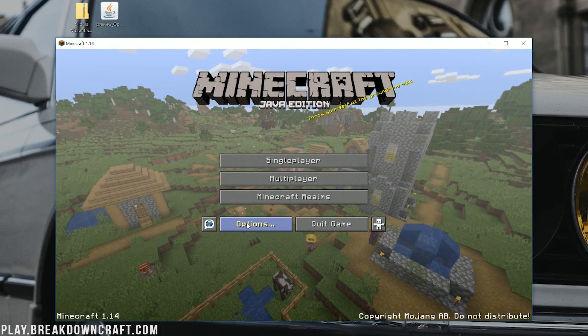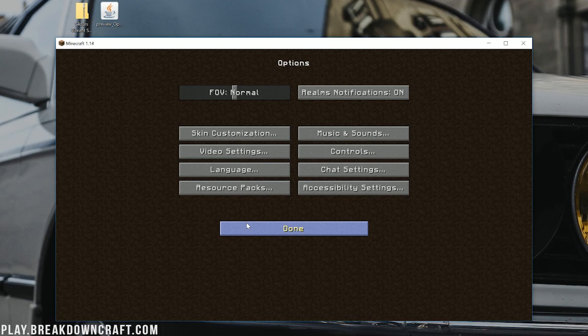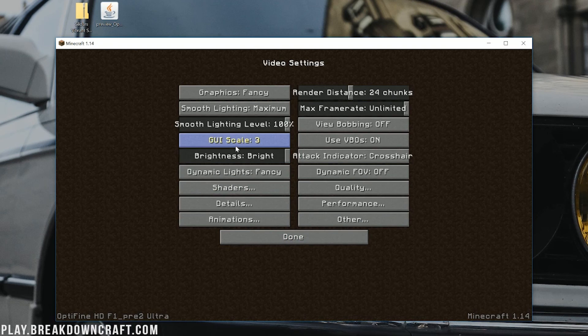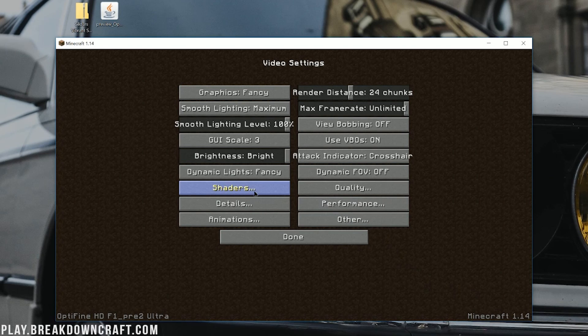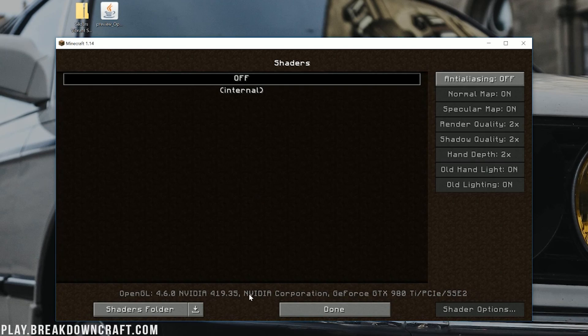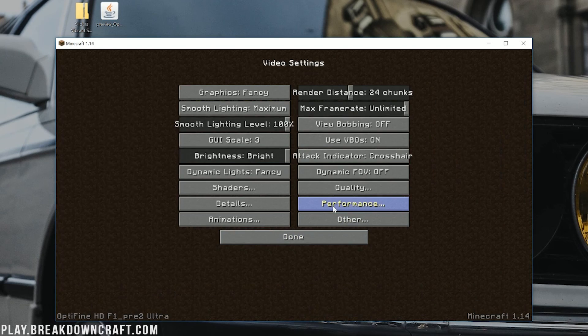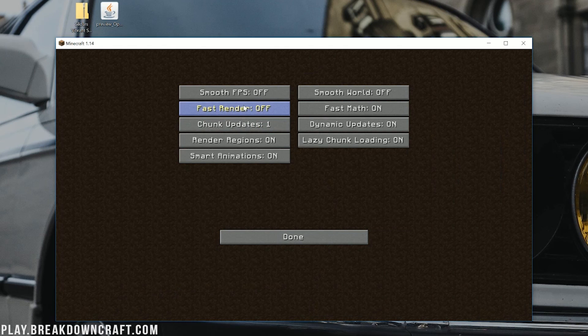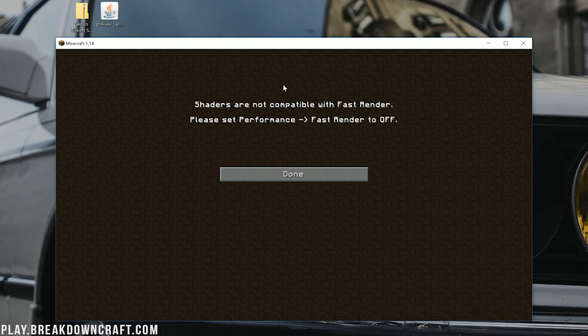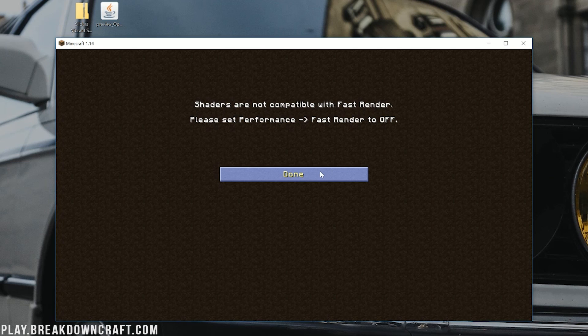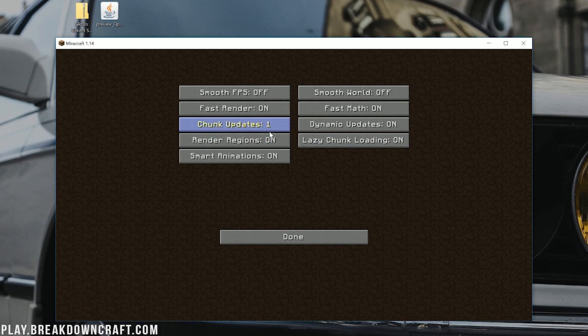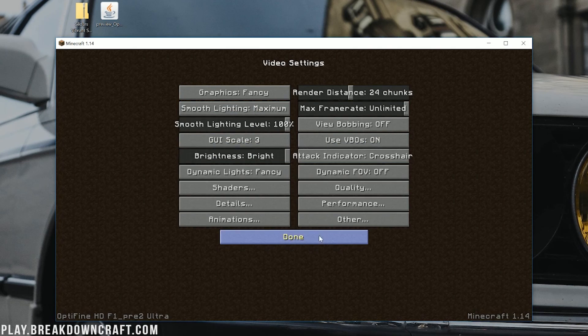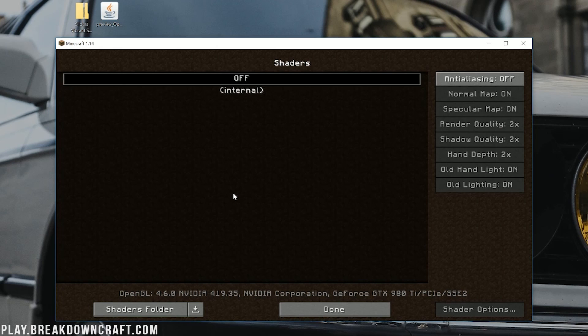All you need to do is click on Options here, and then click on Video Settings. From there, you should be able to click on the Shaders button. However, you might not be able to. If you have over here Fast Math on, and you click on Shaders, it'll say, please set the performance fast render to off. Click Done. Come over to Performance, and turn off Fast Render, and then click Done, and then you can open up Shaders.